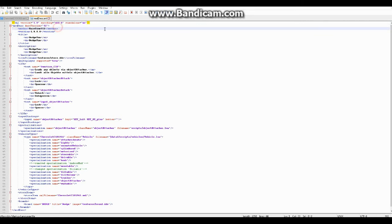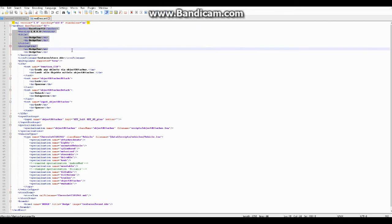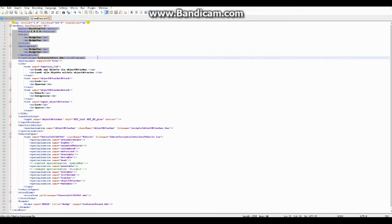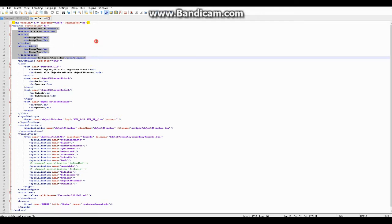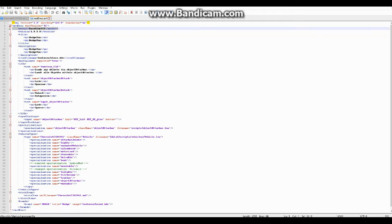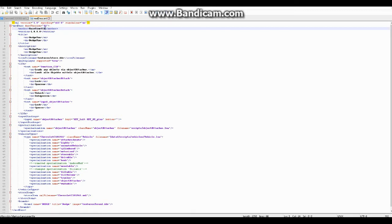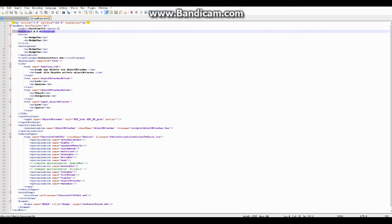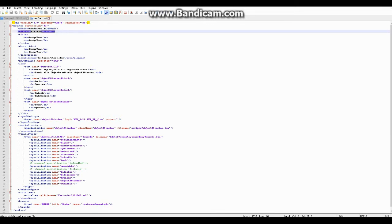So let's get started then. In the moddesc, the lines that are important here are these ones along here: author, version, title and description, and icon filename. Those ones are the most important when you're looking to change info about your vehicle in-game. Start off with author, that's who made it. You can put your name, your nickname, or whatever, and that's who it will show who made it when in-game.